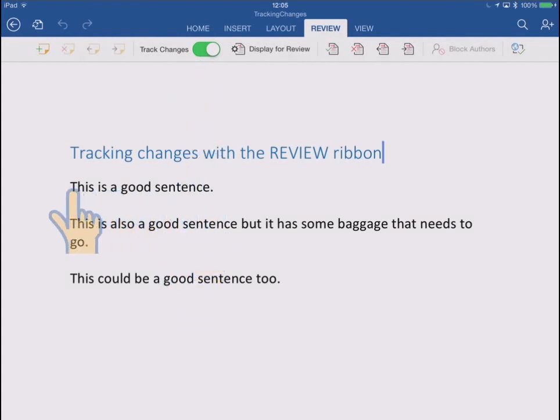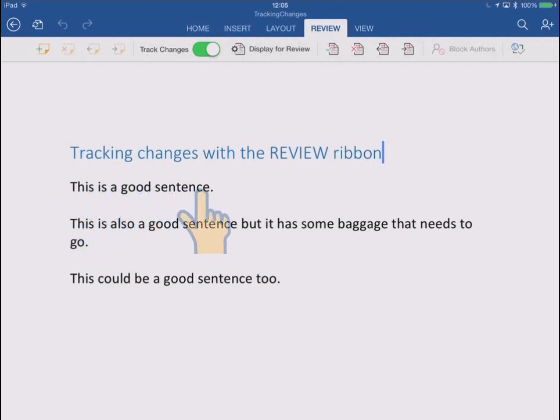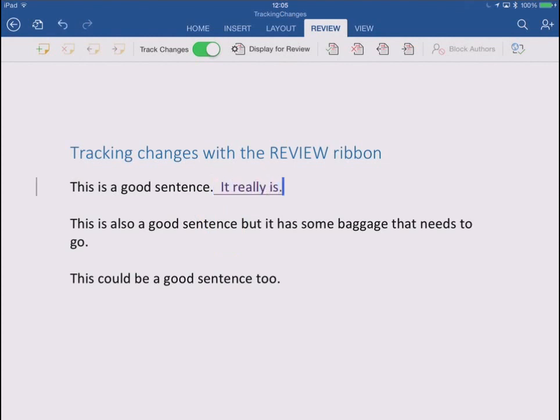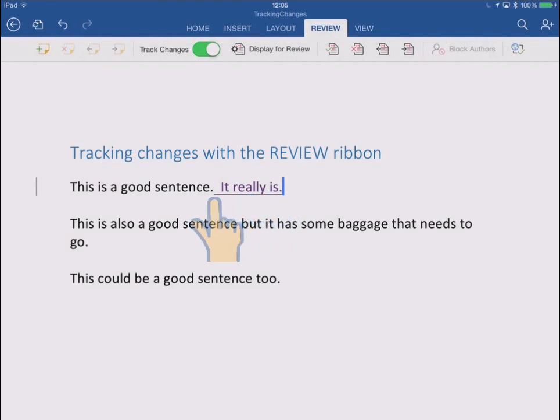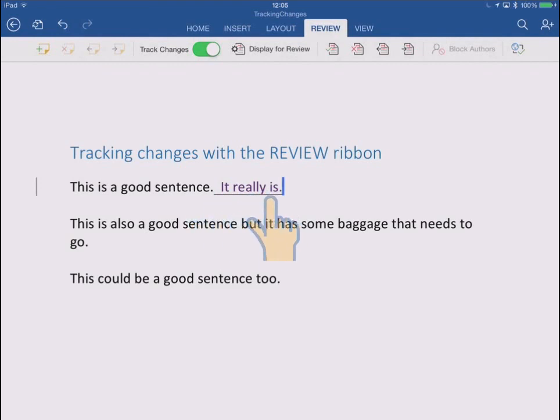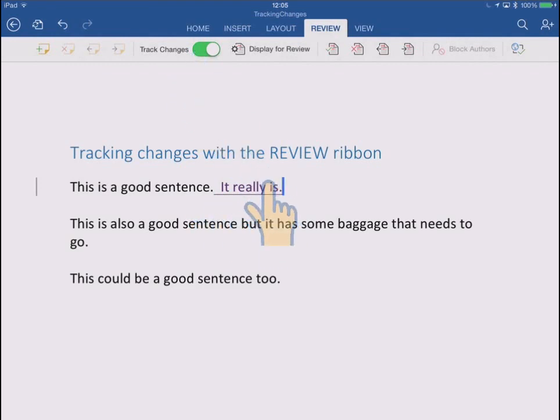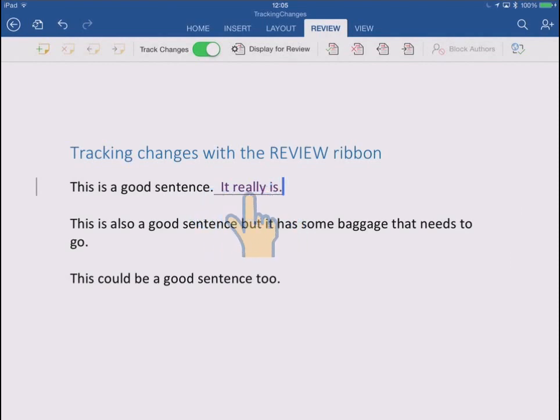So let's have a go. In this first sentence here, this is a good sentence, I'm going to tap after it there and I'm going to add a new sentence afterwards. It really is. And you can see it's a slightly different color and it's underlined, and that's an indication that this is new text that's been added since I started tracking changes. So that's how an addition gets shown.